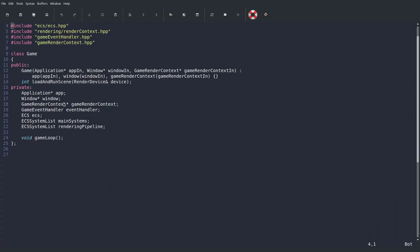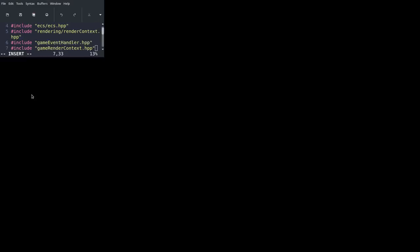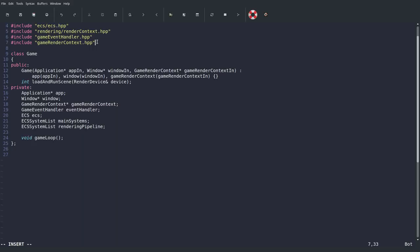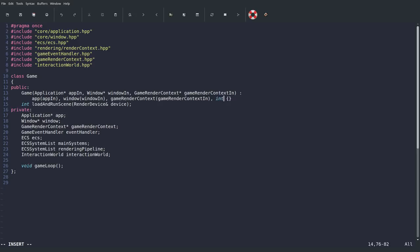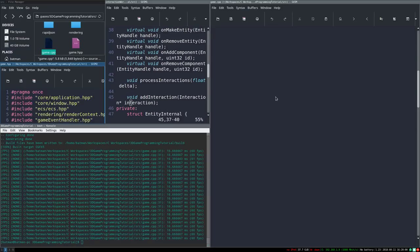So how do we do this? First we're going to make some slight changes to game. In game.hpp, I'm going to include interaction_world.hpp, and we're going to add that as a class variable for the game world — an InteractionWorld variable called interaction_world.